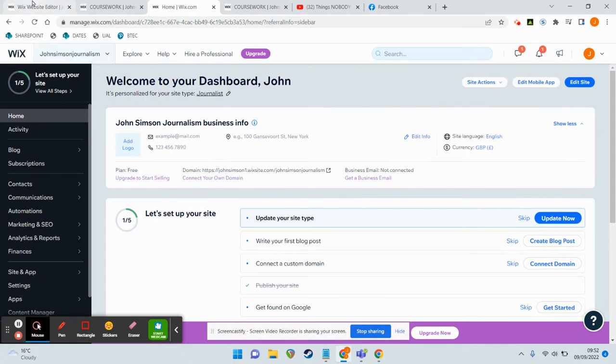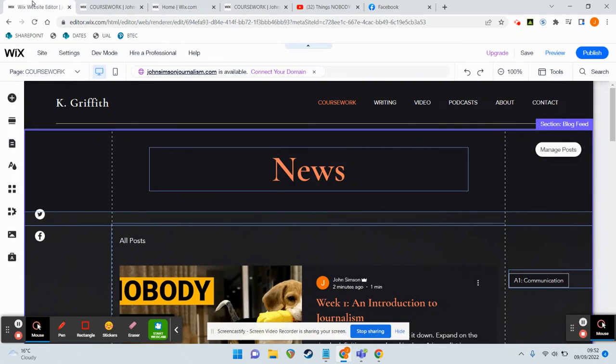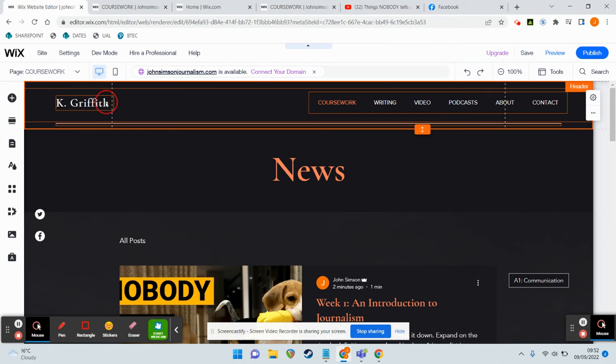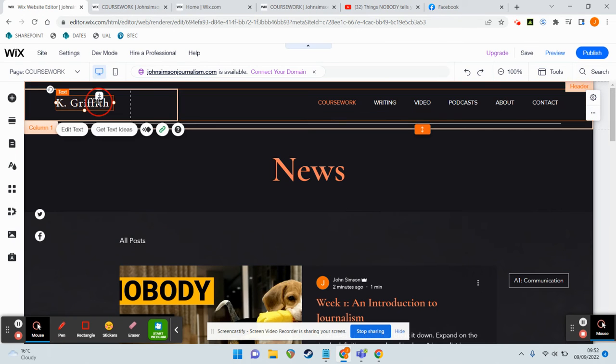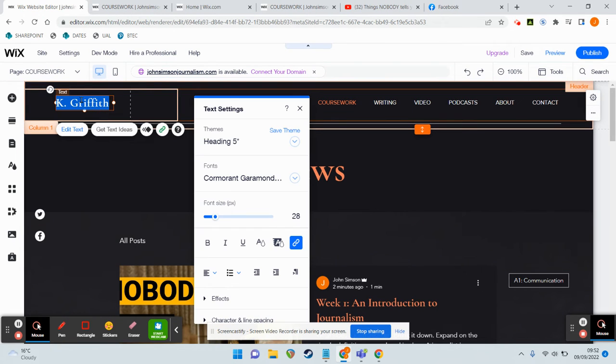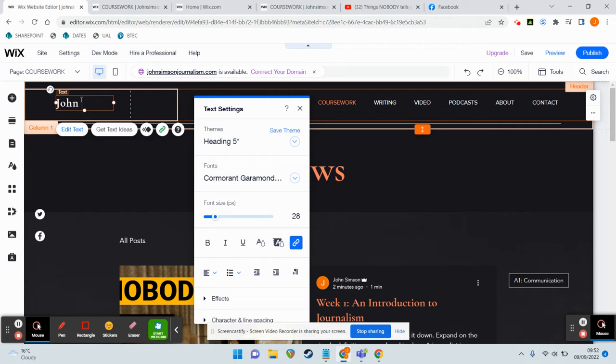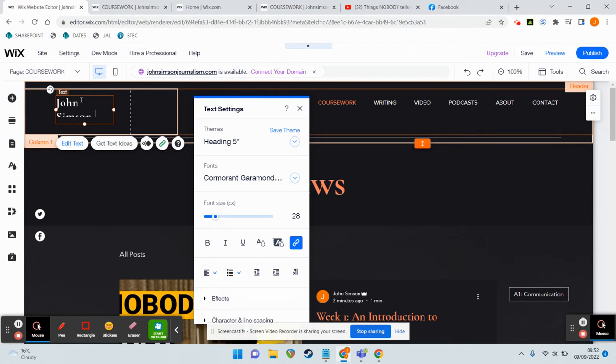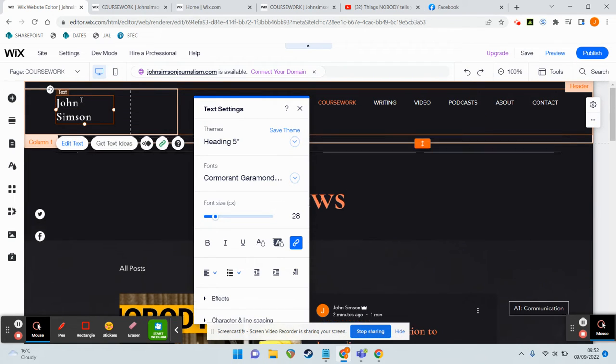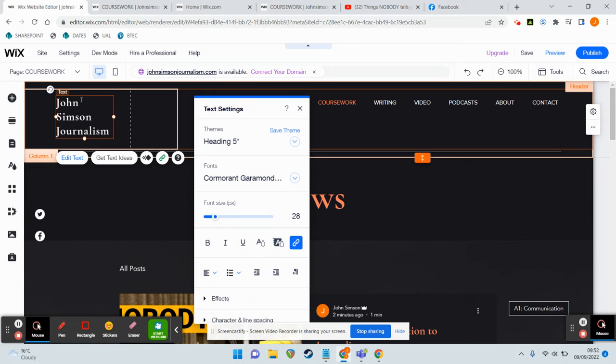So you'll end up looking at something like this. Most of these elements we can just delete or change very easily. So up here where it says Kay Griffith, I think I nailed that first time there, I can change that so it just says John Simpson journalism, really nice and easy.